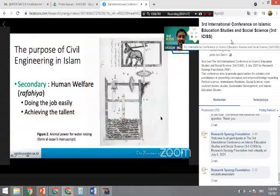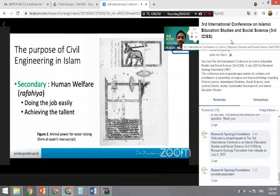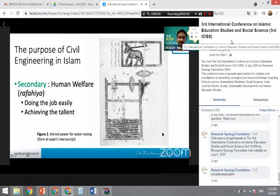Human welfare, as we understand here, means doing the job not easily. If we look at the manuscripts of Al-Jazari, and also Banu Musa and Khalif Al-Muradi, these three persons are the earliest engineers in Islam — early scientists in Islamic engineering.